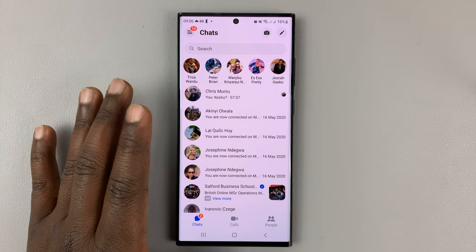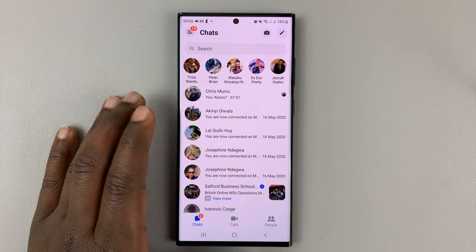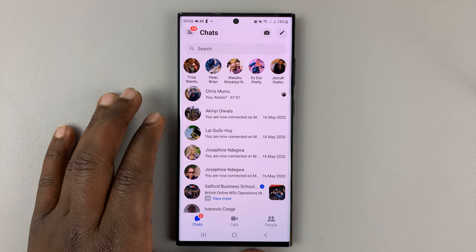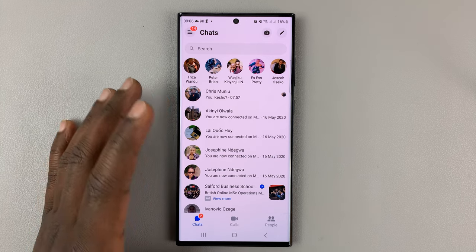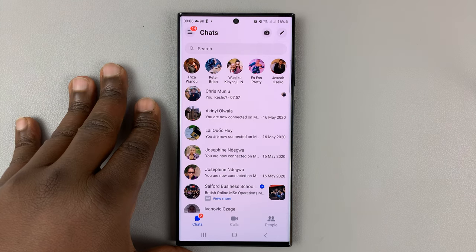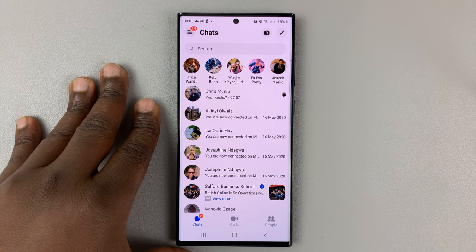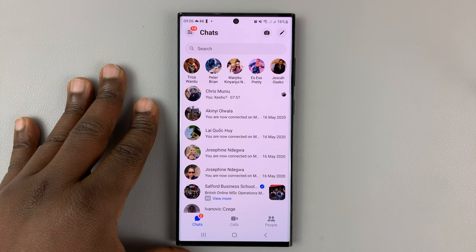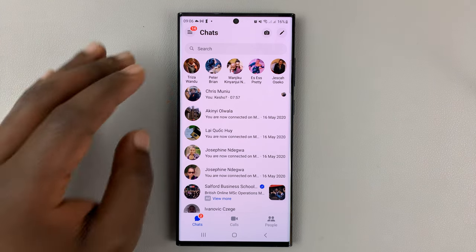I'll be showing you how to send disappearing messages on Facebook Messenger. The only way you can send disappearing messages is if you start a secret conversation in Messenger, which is a relatively new feature.